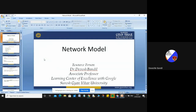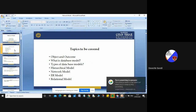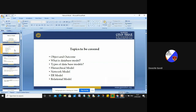The network model is one of the models of the database model. During this lecture, I will discuss about so many topics like the object and outcome of the network model, and I will also give the overview of your database model, hierarchical model, network model in detail, entity relationship model, and your relational model.